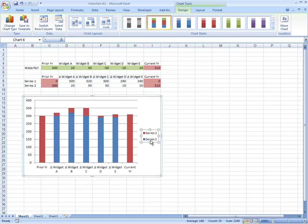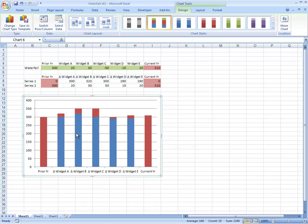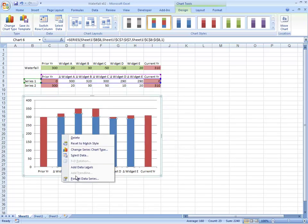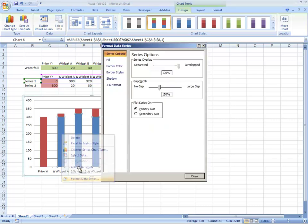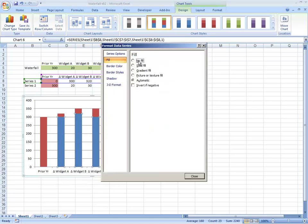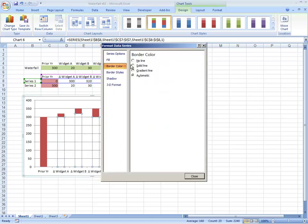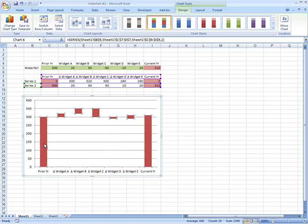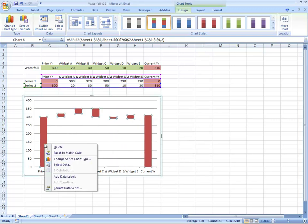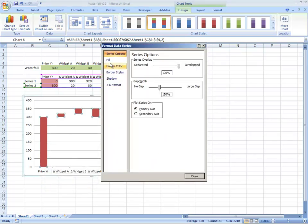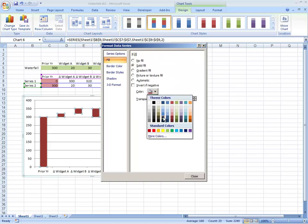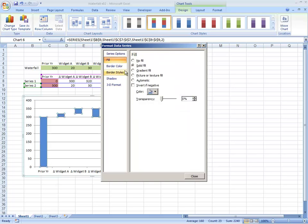Let's just remove the series. If we format the data series and we have no fill and no border, and clearly we don't want that red, so let's change the fill to solid fill as blue.